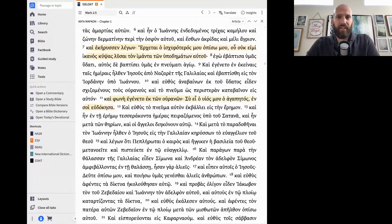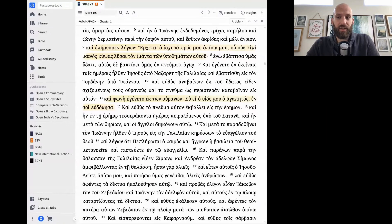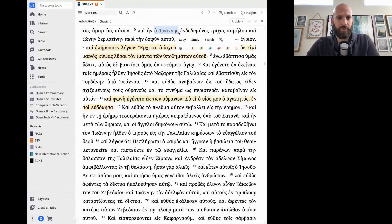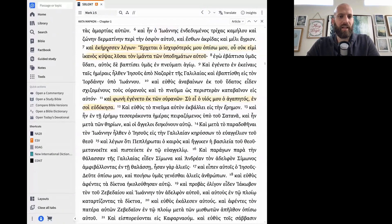Entavte te frasi, tii estin to iubokimenon? To iubokimenon entavte te frasi estin Ioannes apotu ektu stichu. Vlepson. Ke entavte te frasi, tii estin to reema? To reema estin ecediusen.